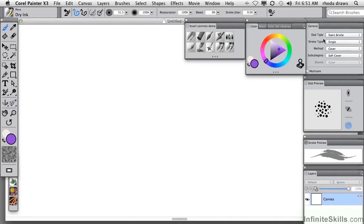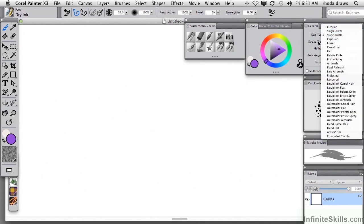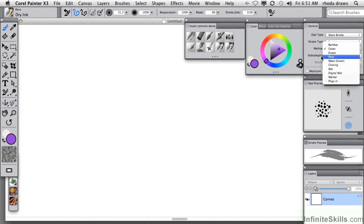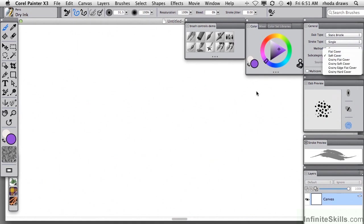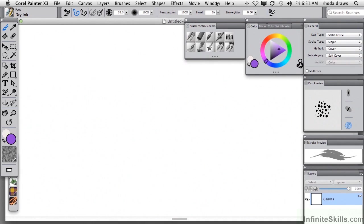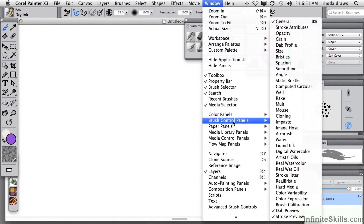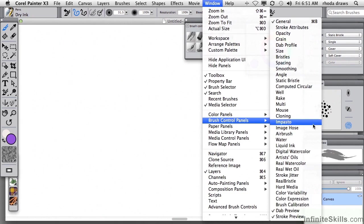We continue with our exploration of Painter's brush controls. You've seen that dab type, stroke type, method, and subcategory have the greatest influence on the behavior, the personality of a brush variant. There are other variables, many of them, depending on the variant you're working with. Some of these will be relevant and some not.